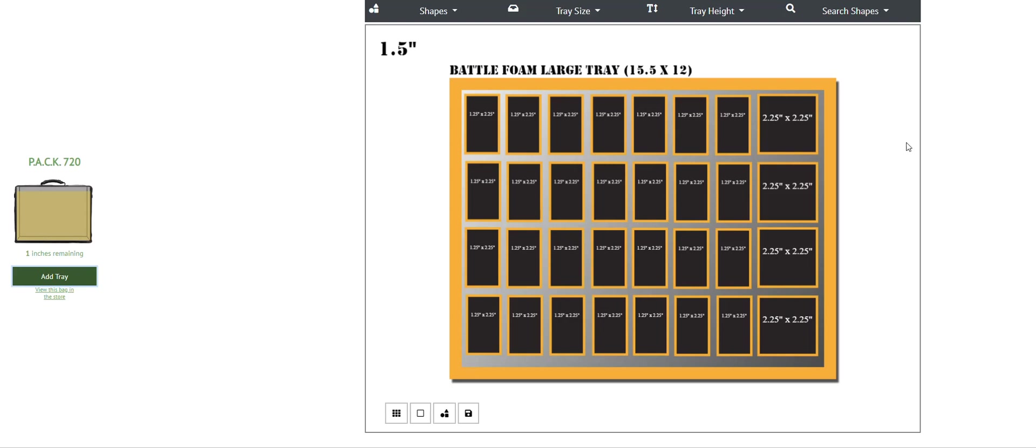Currently, we're working on some very neat upcoming features that the tray creator will have probably in the next two to three months that will help the shopping experience and the design experience, making it easier for you guys to be able to jump on this and use it frequently and efficiently.